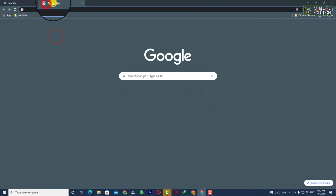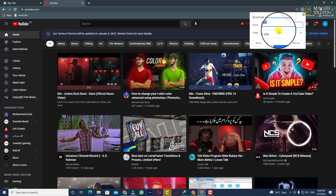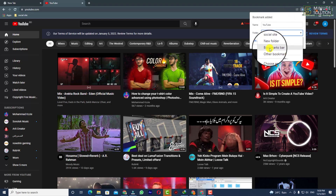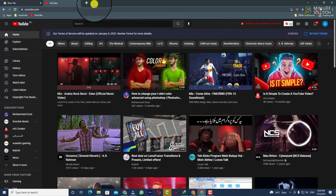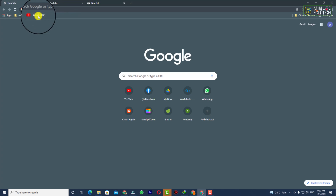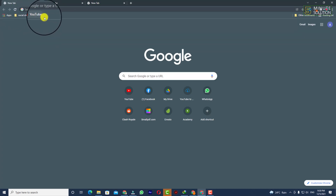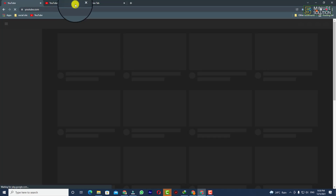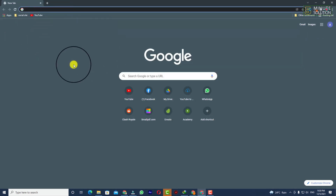Now if you want to save another website — let's suppose YouTube — simply click on 'Add Bookmark' and if you want to save it to the bookmarks bar, select 'Bookmarks Bar' and click 'Done'. You can see it's saved directly to the bookmarks bar, not inside a folder. If you click on YouTube, you'll be able to simply visit YouTube. So in this way you'll be able to add bookmarks on Google Chrome.